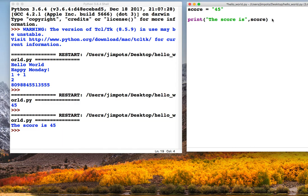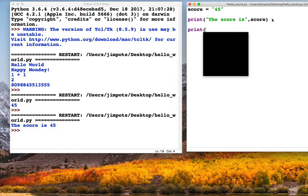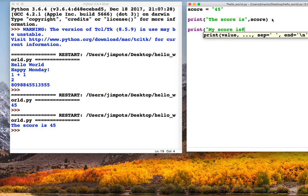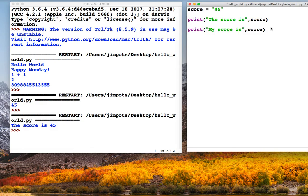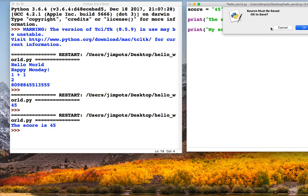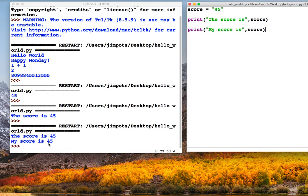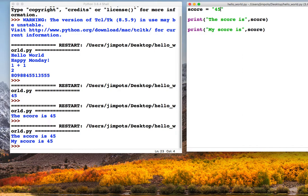Now because we've got the variable declared as 45, what we can do is we can use it at any point in the program. It saved the word 45. So we could have, for example, another print statement using the same variable. And it will remember what score is, in this case 45, and it will use it at any time. So this is quite handy because if we ever wanted to change our score, we only need to change it once, and then it would change across the whole program.